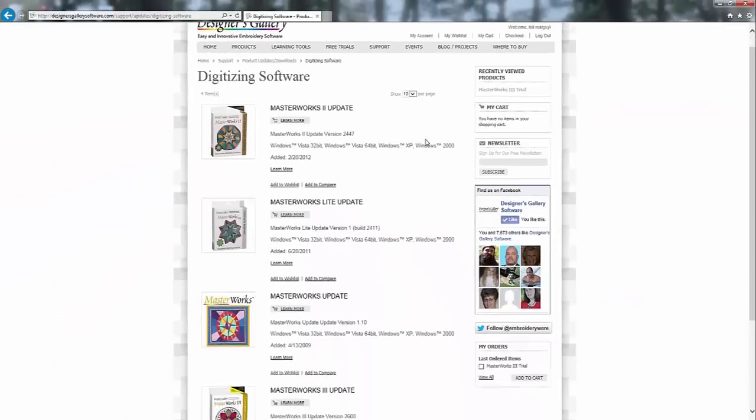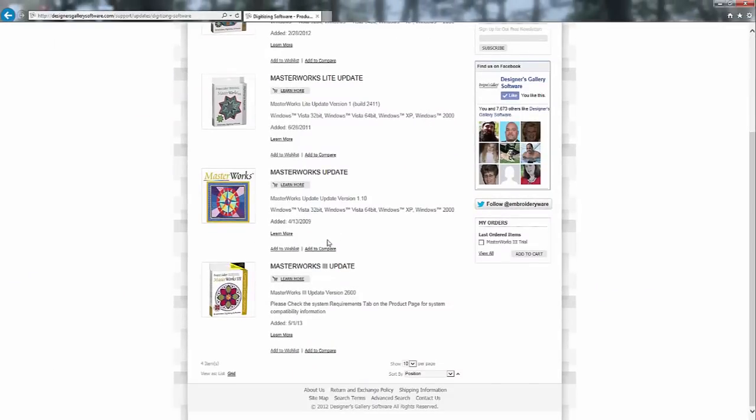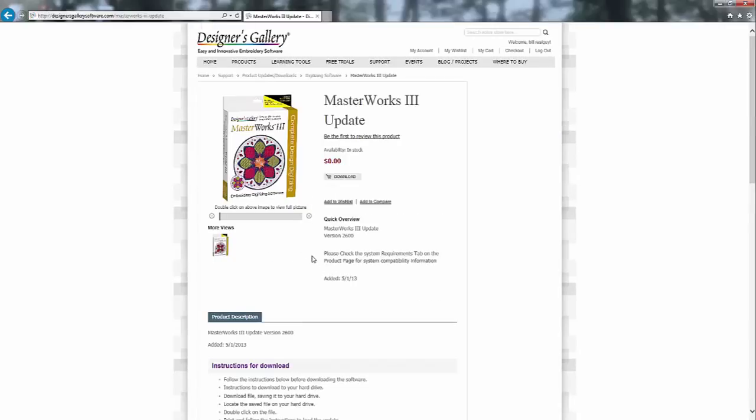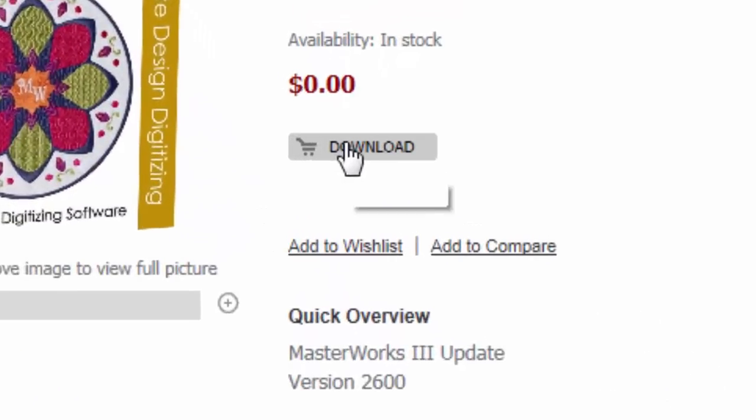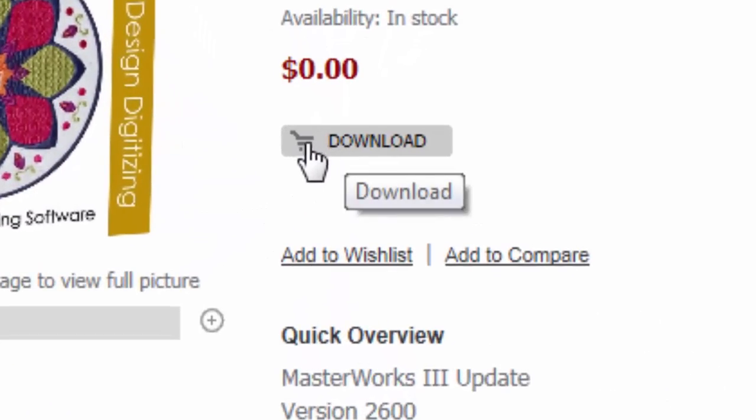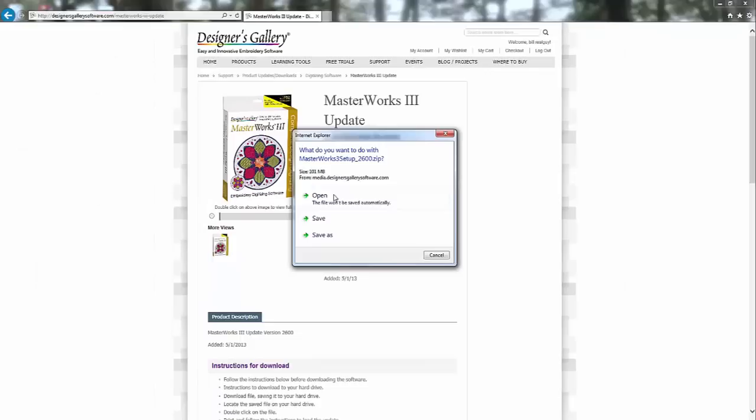Just left click with your mouse. You're going to scroll down to the bottom, Masterworks 3 update. You're going to left click on that and then you're going to see there is a download button right here. It's got a little shopping cart.